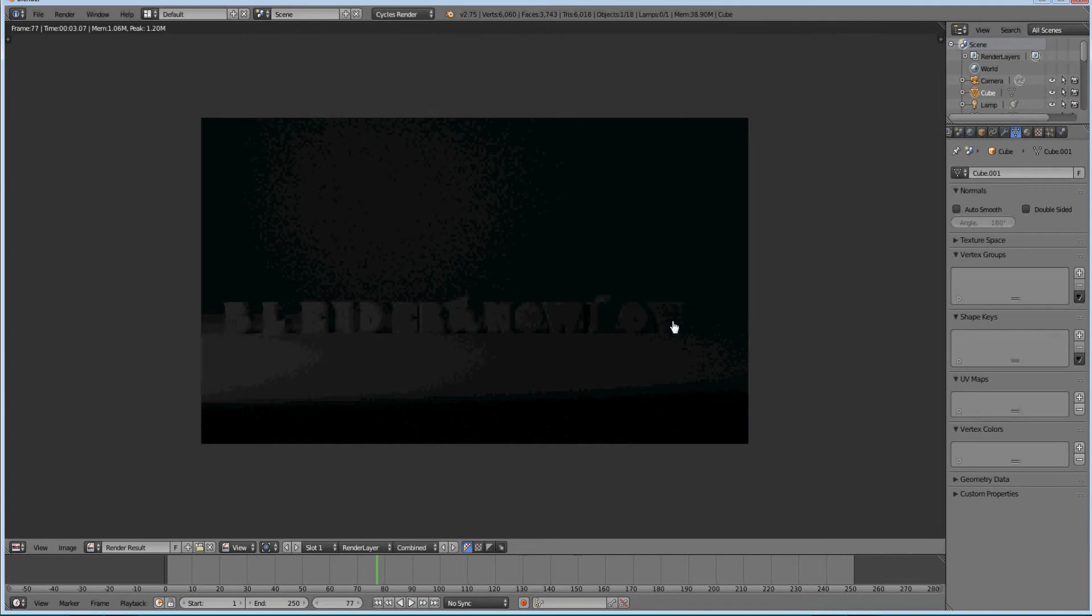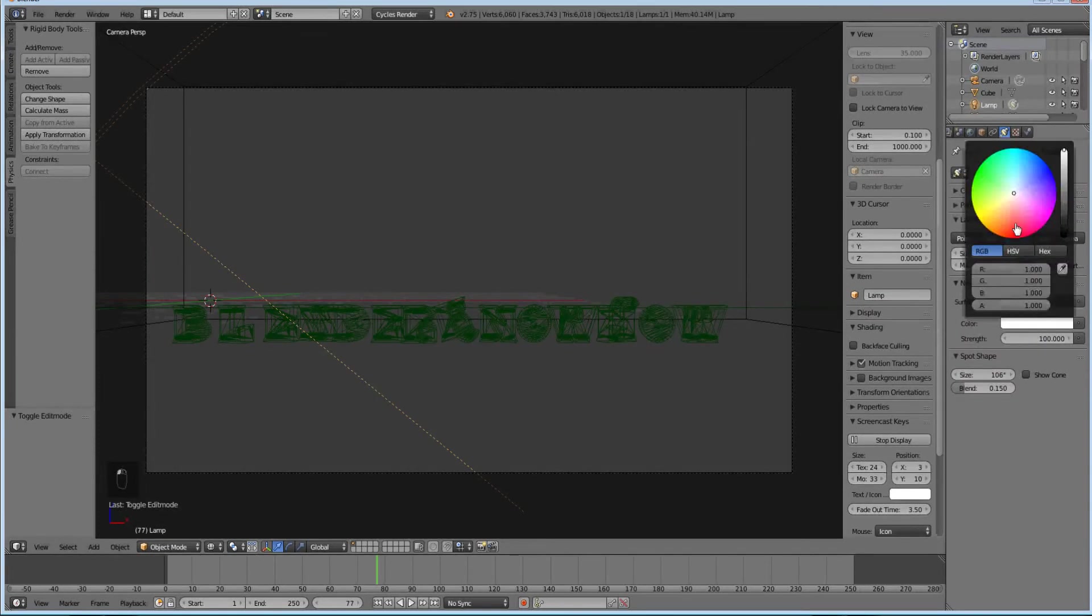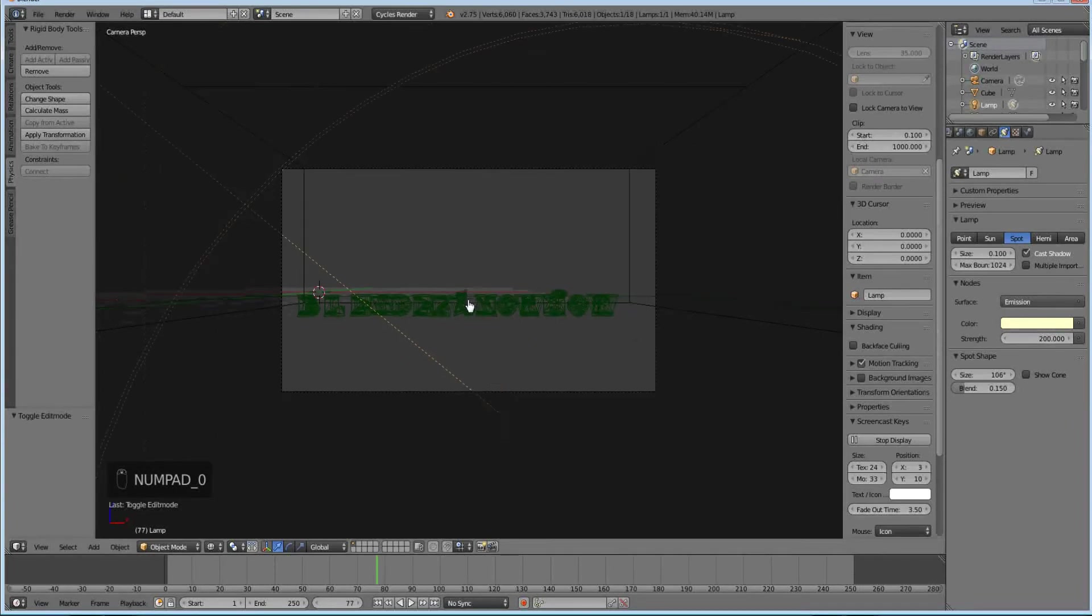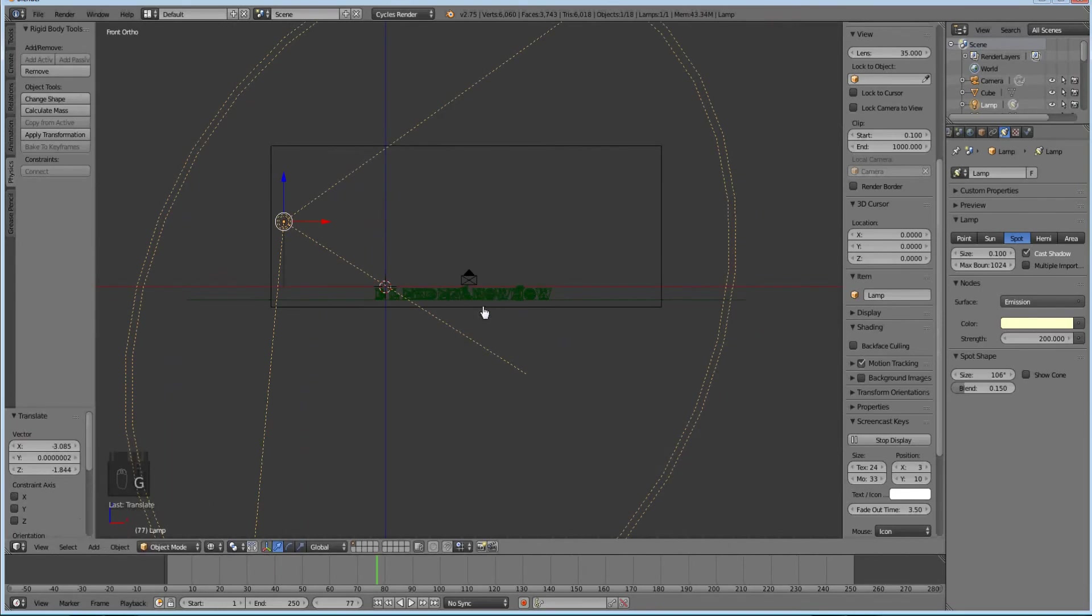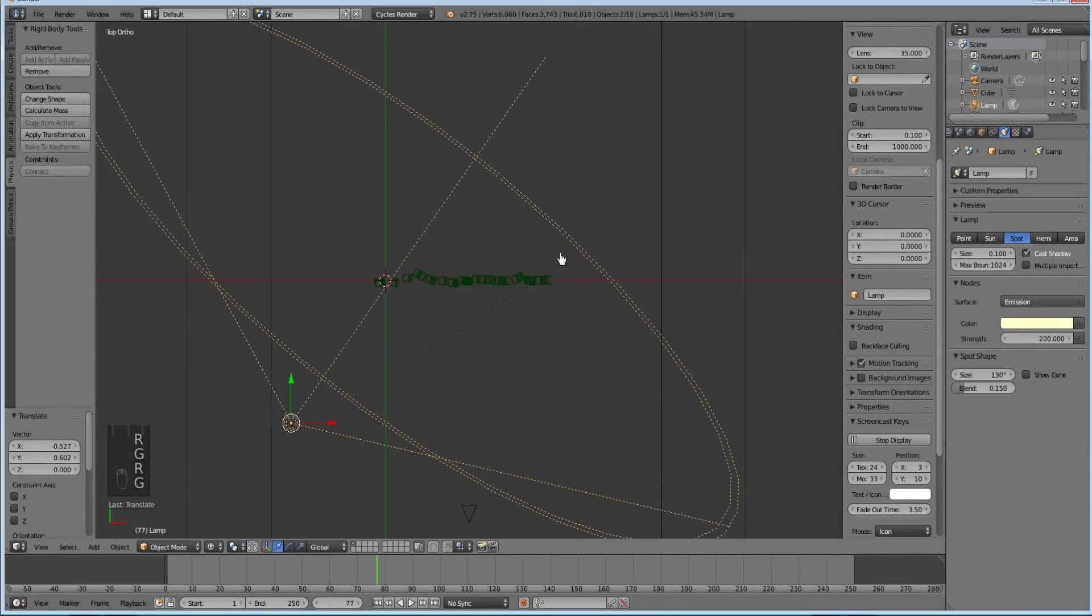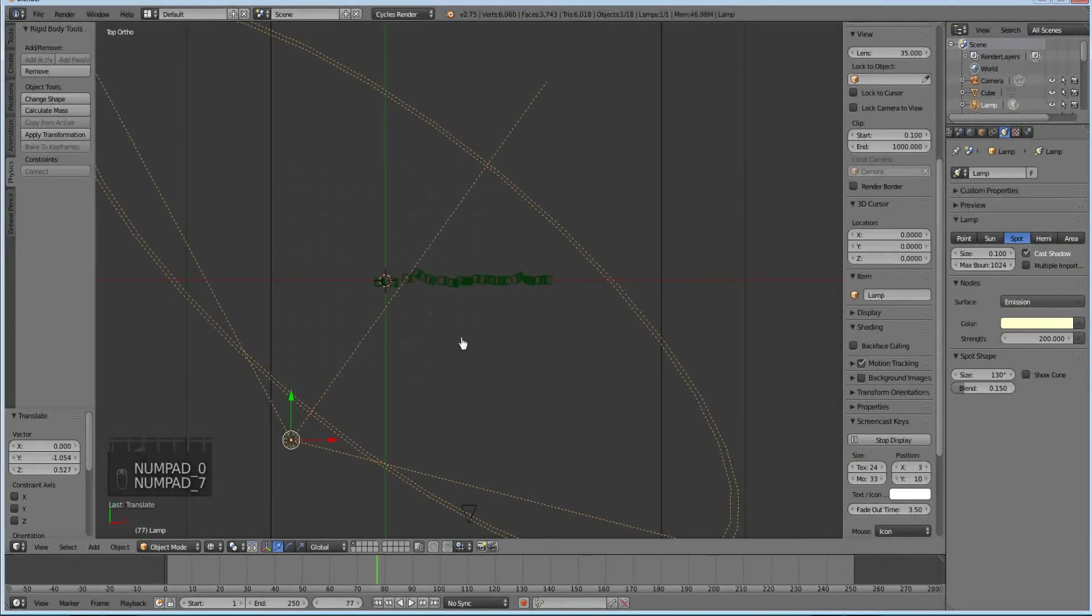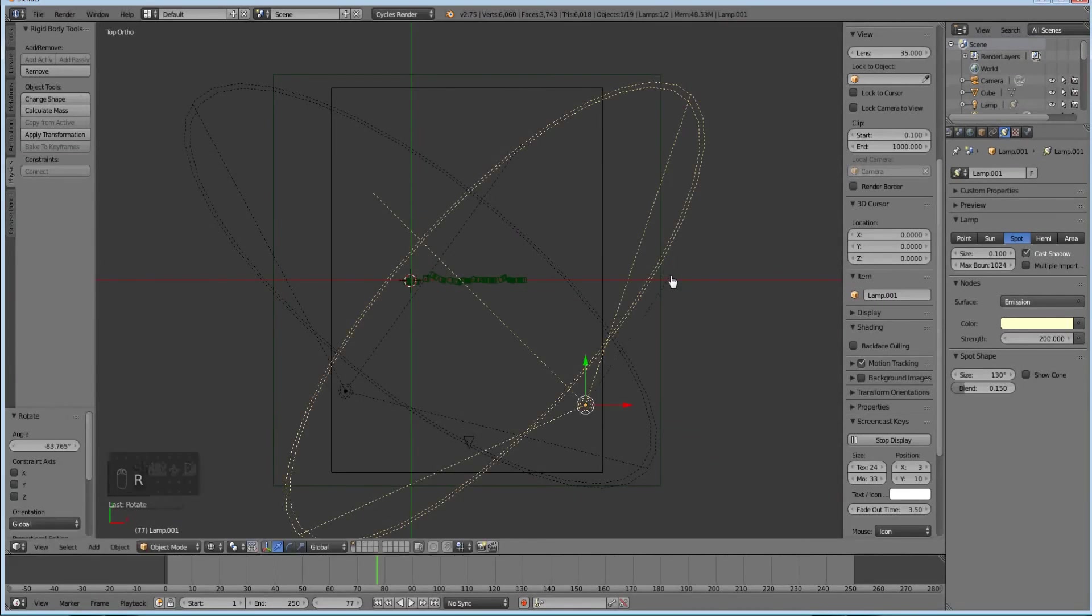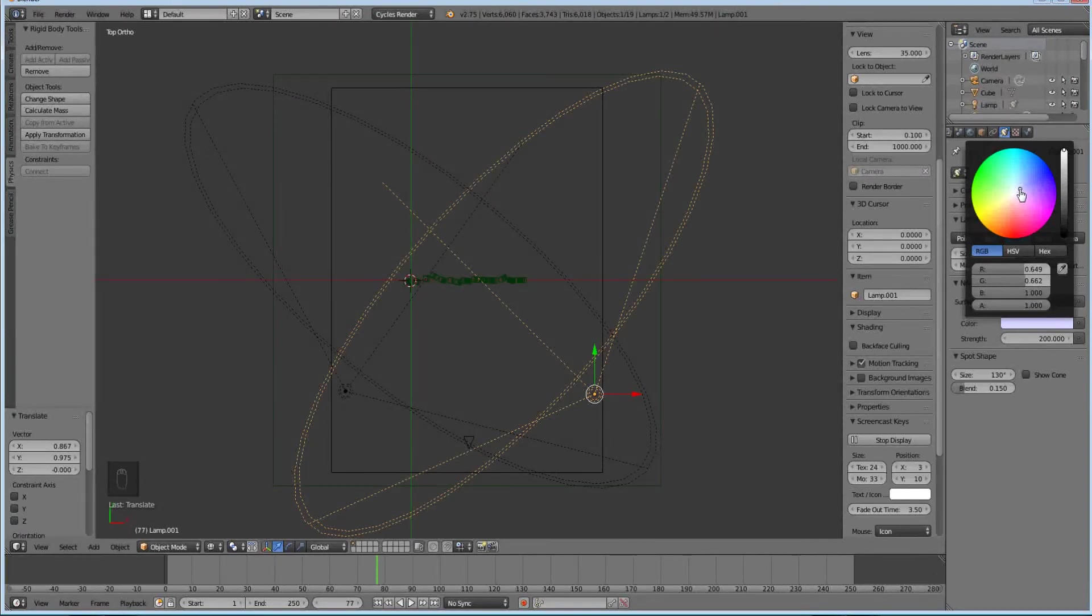Quick tip with light: hit use nodes and change this to slight yellow. It looks a little bit nicer, more pleasing to the eye. I'll increase the strength to 200. I'm going to move it over here, increase the size. Now I'll hit shift D, move it over here, rotate it. I'm going to change this to a blue.